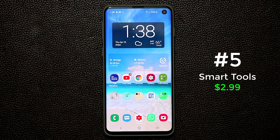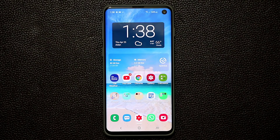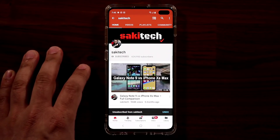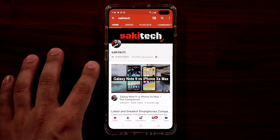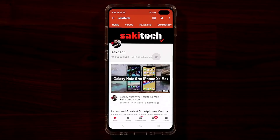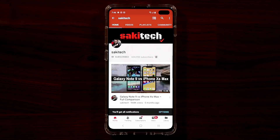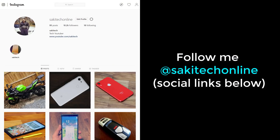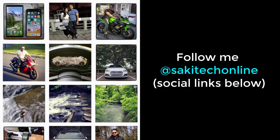If you have any questions, comments, or concerns drop them down below. Have a fantastic day. If you found this video useful make sure to subscribe to Socky Tech, click that bell icon to get notified every time I upload a new video, and follow me at Socky Tech Online on Twitter, Instagram, or Facebook for the latest updates.